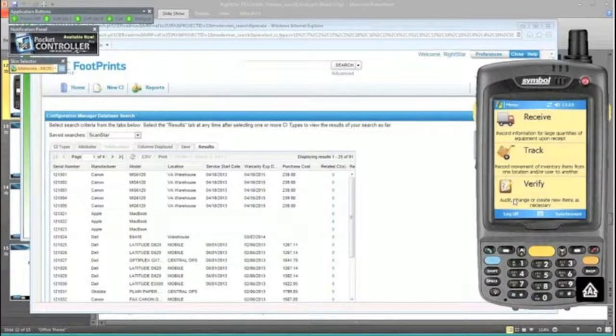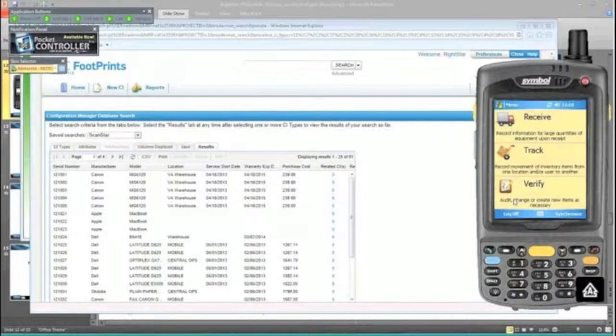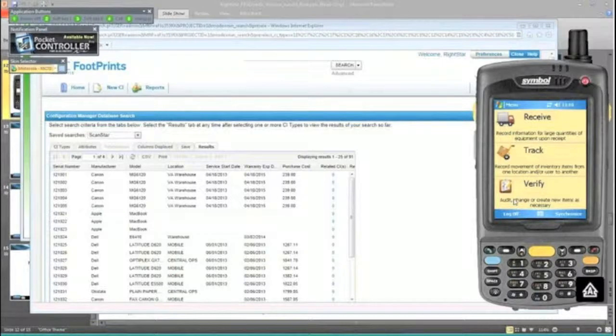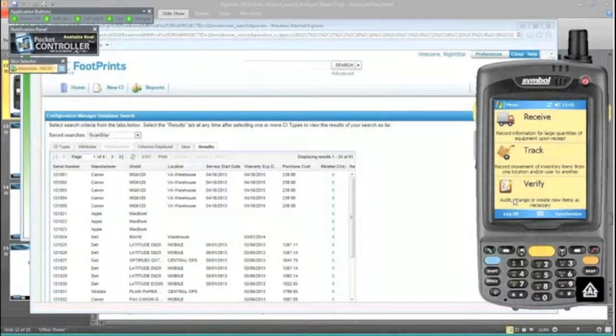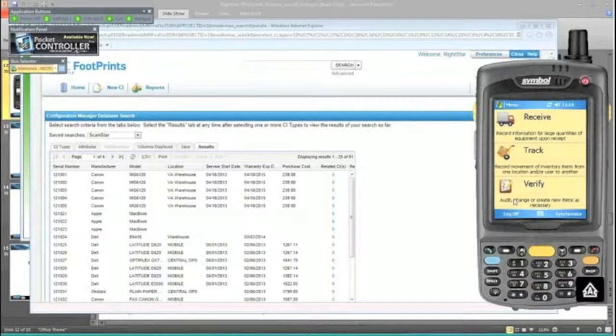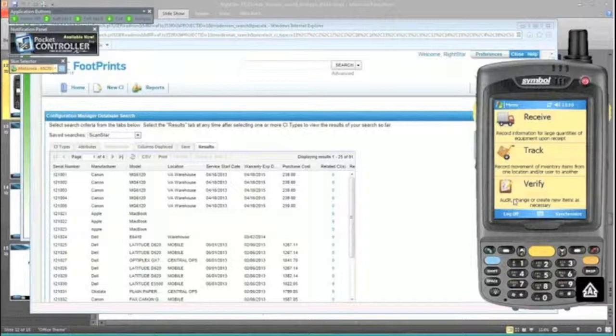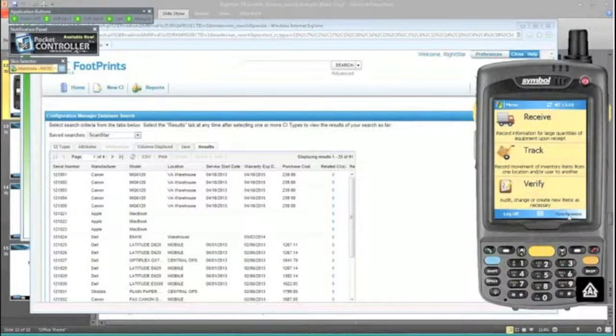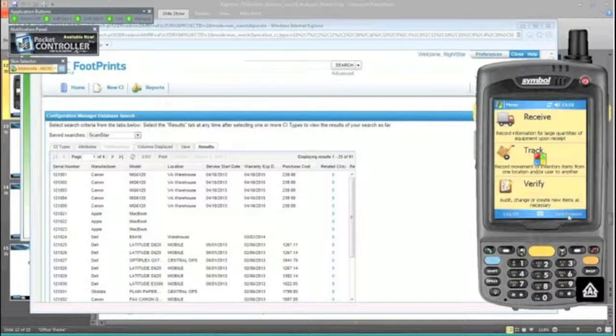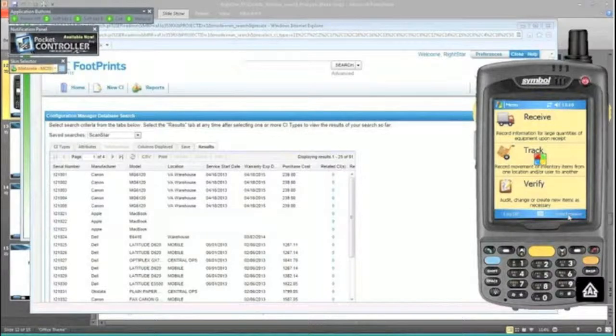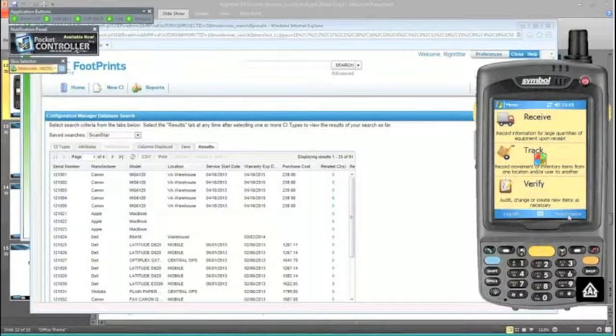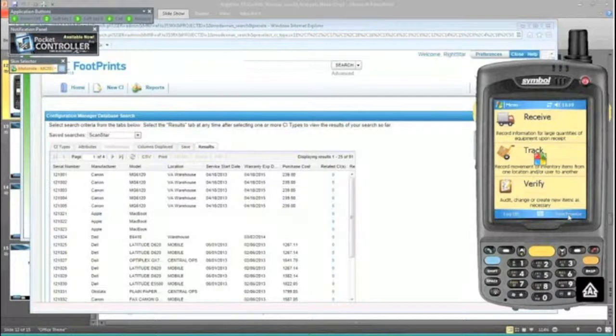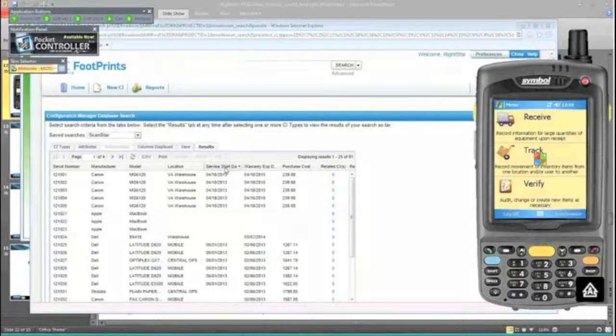As far as the update to the CMDB, you can do this wirelessly if that's your preferred method, depending on your security and firewalls. Or what a lot of customers do, and what I'm doing today, is I've got a cradle connected via USB to a machine that has access to the footprint service core, and I will just synchronize that way. We received in two or three or four of those T410s, then moved a Dell laptop and assigned it to an individual user.